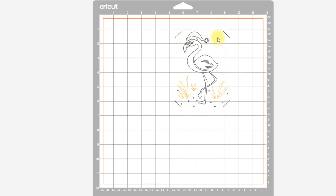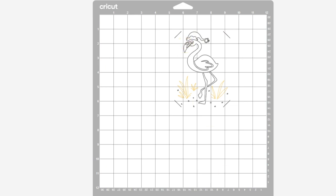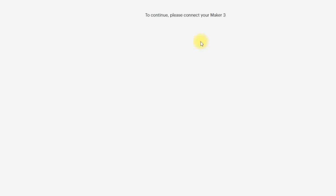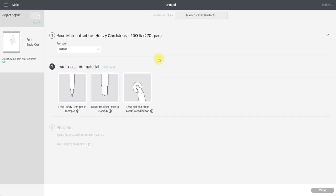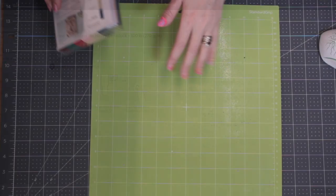We can go to Continue now. Medium cardstock should work fine, but I know with my machine I need a little bit more pressure, so I'm going to go with heavy cardstock. It's going to tell me to put my pen in first, then load my fine point blade.